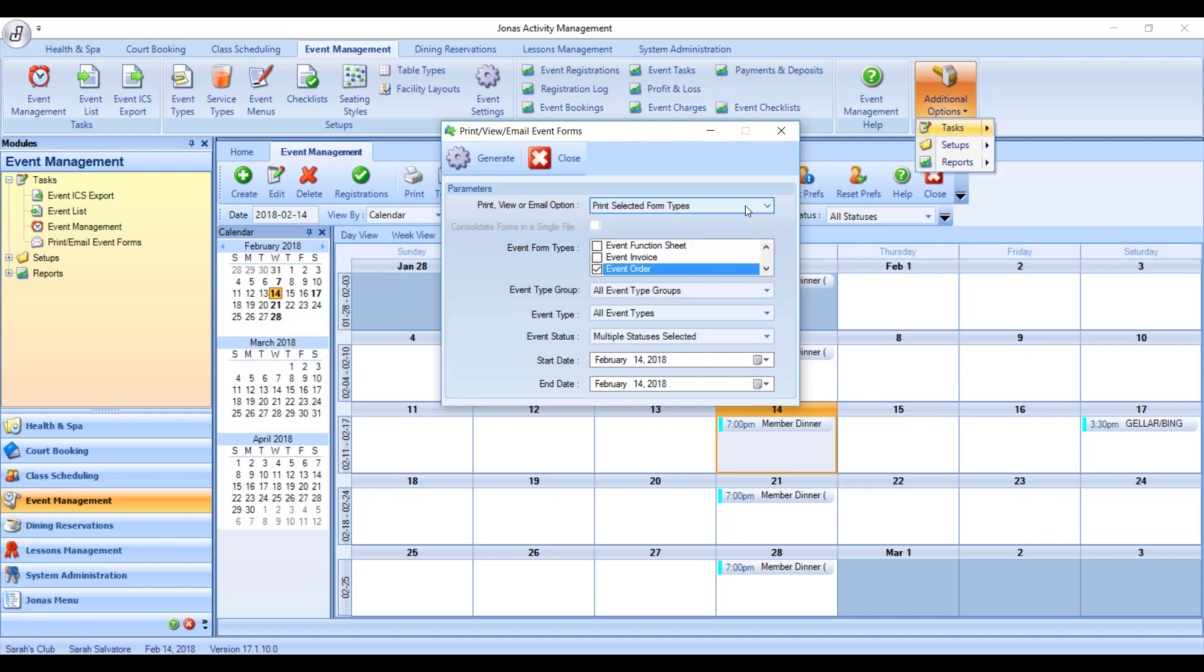You can filter this screen by choosing what type of form you wish to have. So just the event orders, the event orders and the invoice, or the event orders, invoices, and function sheets.